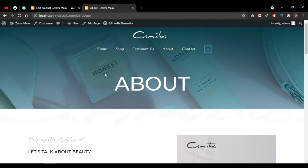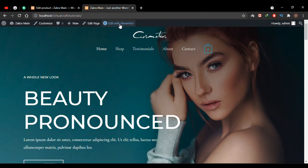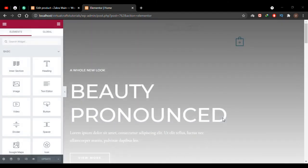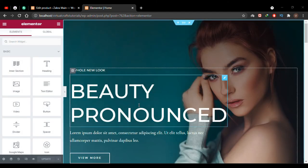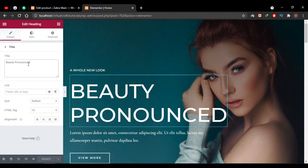Now let me show you how to edit the site. Navigate to the page you want to edit — I'll edit the home page. In the header, click the Edit with Elementor button. I'm now in the Elementor editor. Simply hover over the section you want to edit and click the edit icon, then change your text, images, button text, link, or anything present on the website. If you're not familiar with Elementor I've created an Elementor course — link in the description. Let's change this text to 'Virtual Crafts'.